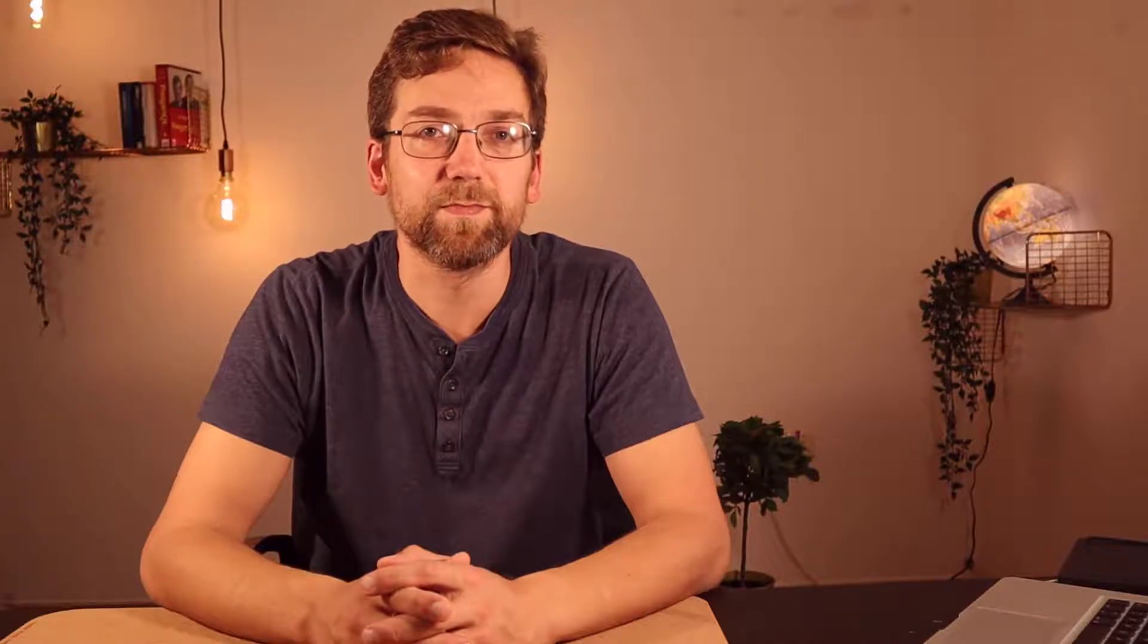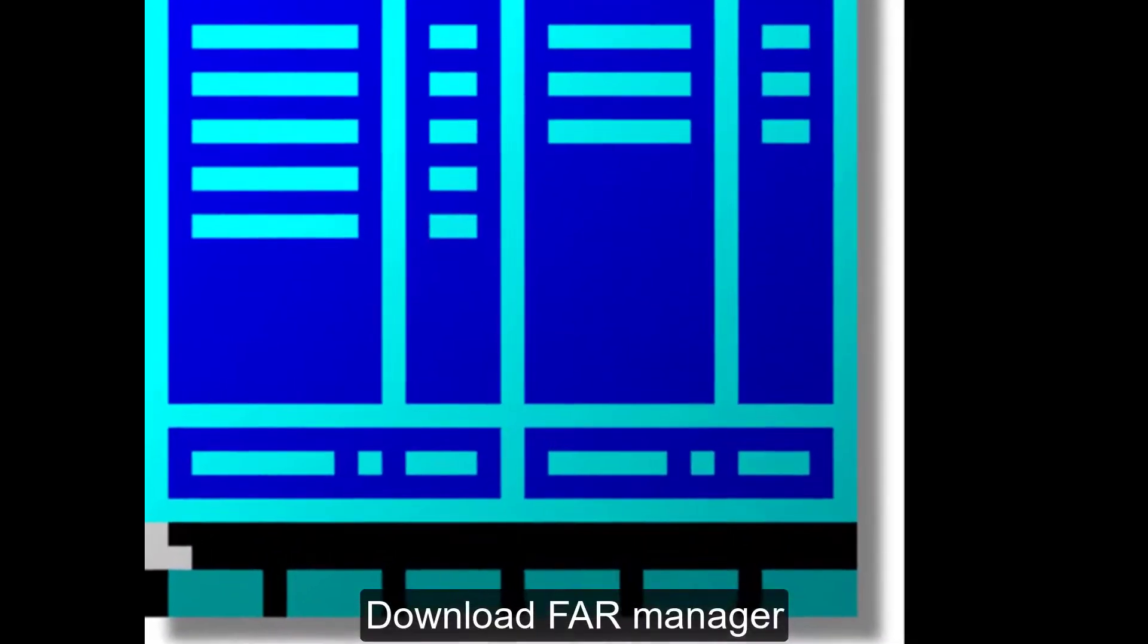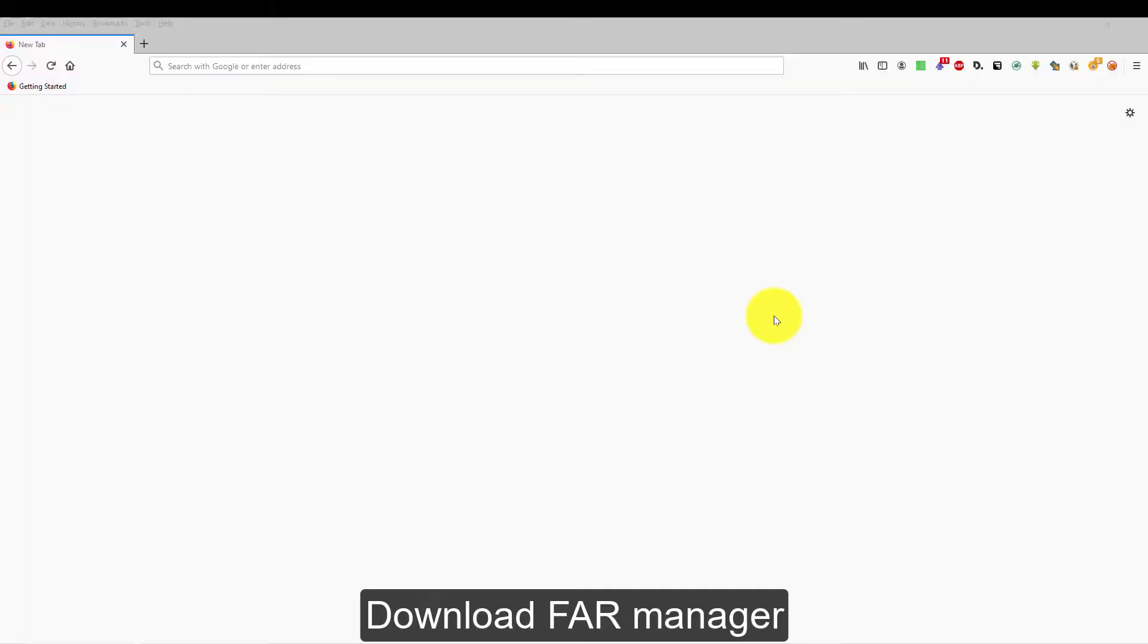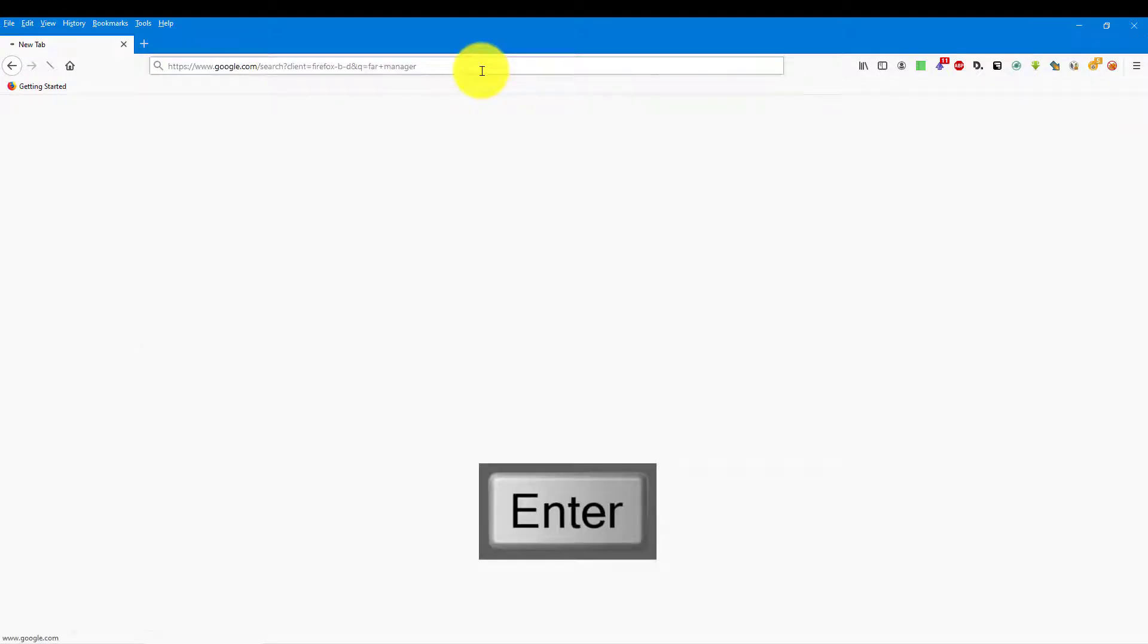Tell me, what is your favorite file manager? How long do you use it? For which purposes? Let's go and download the file manager from the official website. We will start by typing Far Manager into Google, and farmanager.com is the official website.